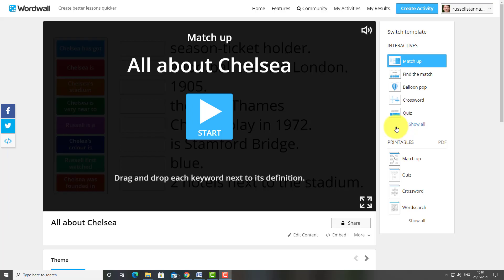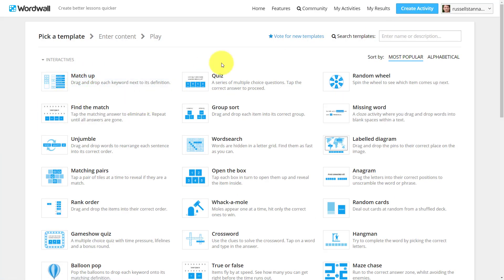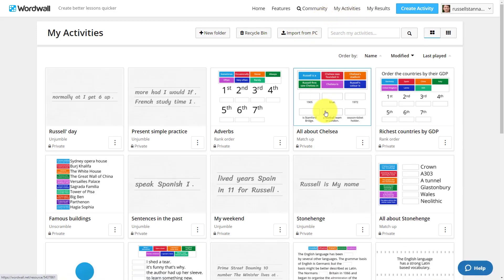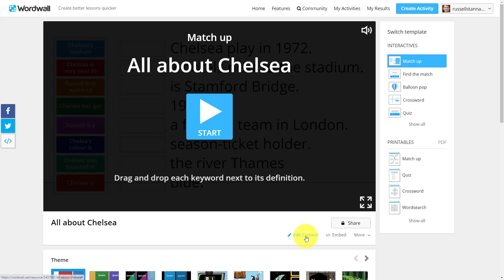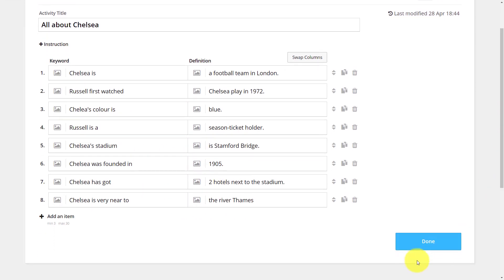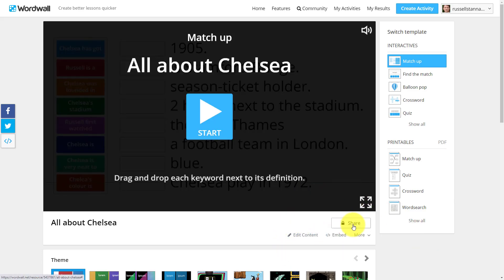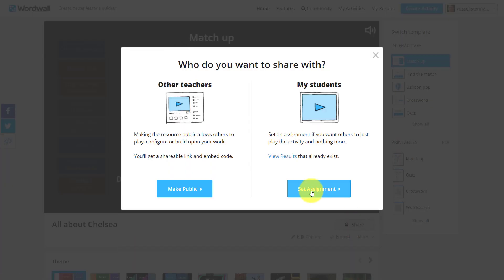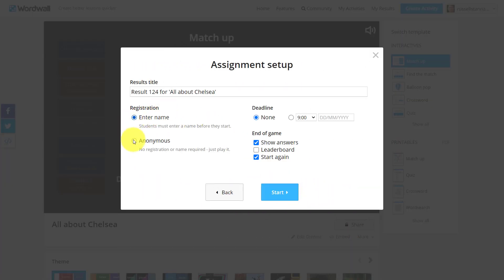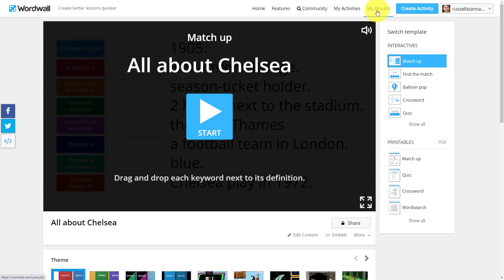To make the activity, click on create activity — the one I used was Match Up. All I did was write out the sentences to complete, then clicked done. It's really easy. Once you've clicked done, to share the activity so students can use it, click share, then set assignment. I always ask students to put their name in, then click start. Copy and share the link, and don't forget you can get the results from there once they've done the activity.